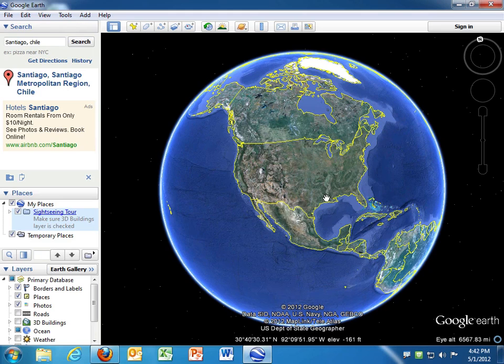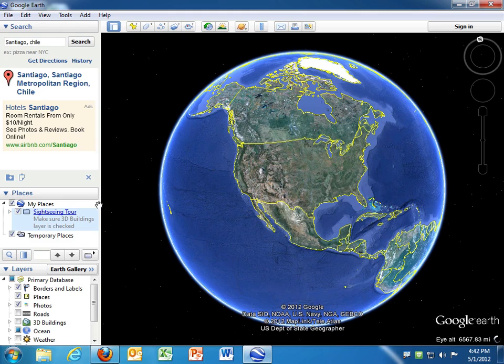In this tutorial, I will show two different ways in which you can create tours in Google Earth.